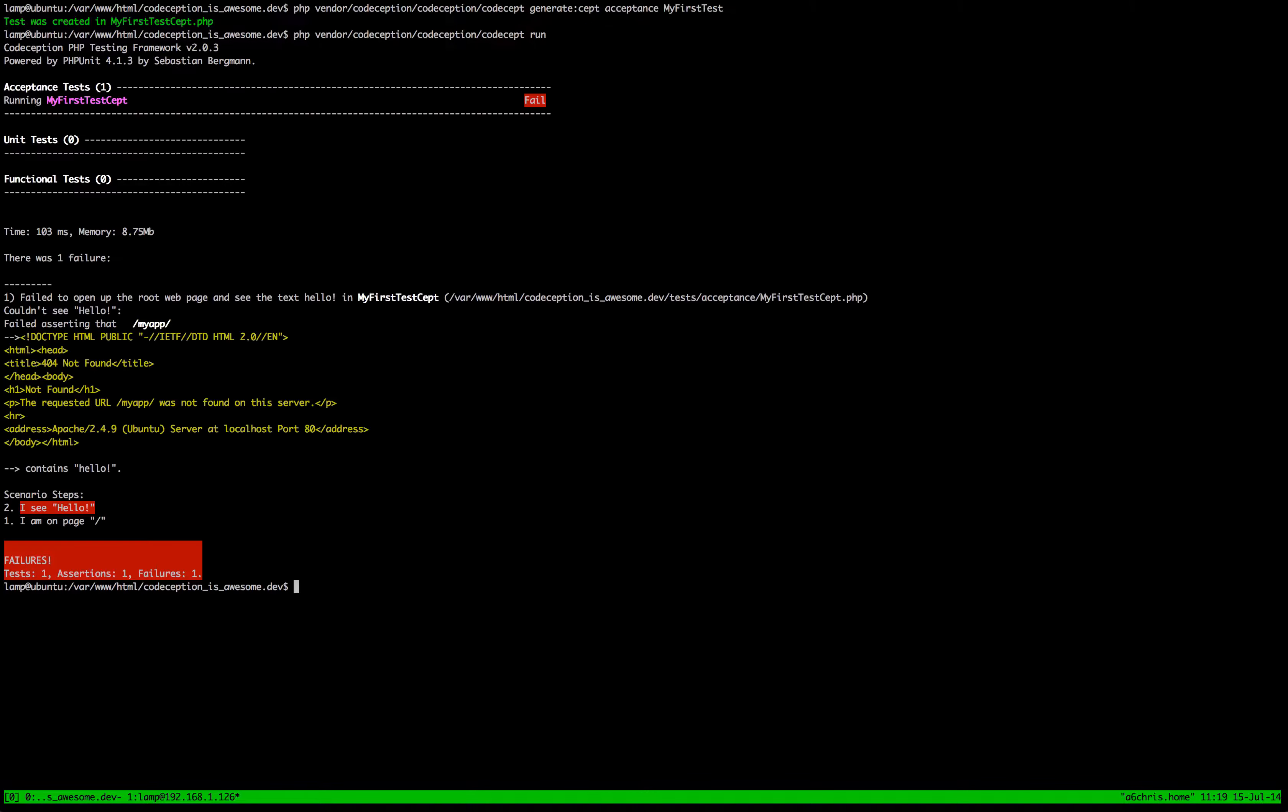So, well that's nothing that we've done. The request URL, my app, was not found on this server. Bit strange. But what this is actually telling us is we've not specified the correct URL in our acceptance suite.yaml. So we need to go in here and we need to actually put in what our web page is called. So in our case it's codeception-is-awesome.dev. And then actually important, we need to put in this app_underscore and then in our case it's codecept.php.